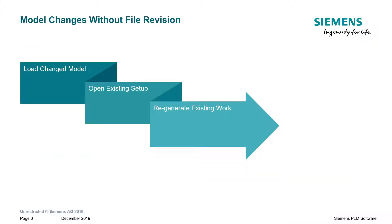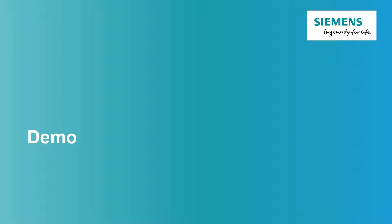When we're making model changes that don't require a file revision, in other words, we're not changing the name of the file, the process is relatively easy. We simply load the changed model, we open the existing setup for that changed model in CAM, and then we simply regenerate the existing work. Let's take a look at a demo of that.